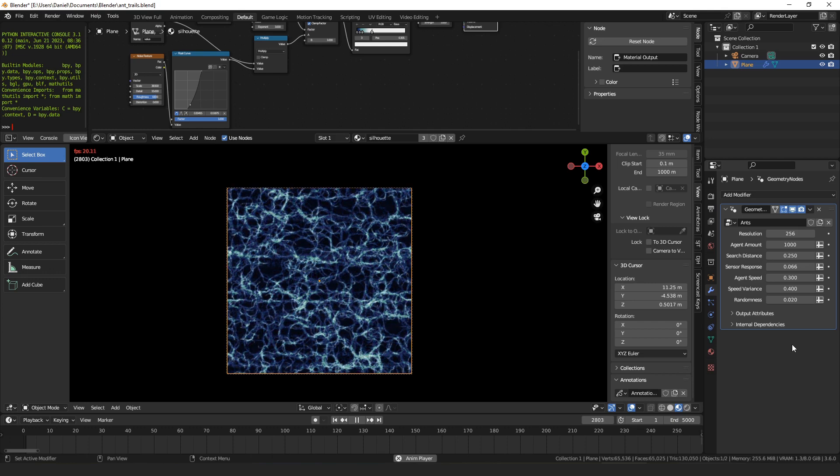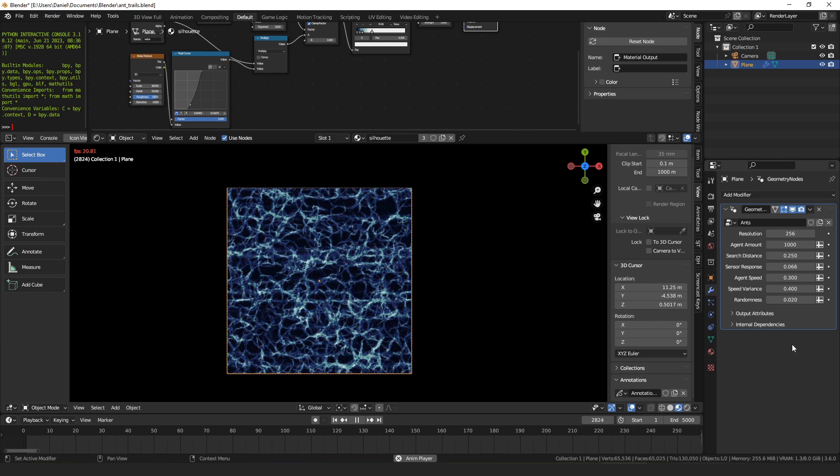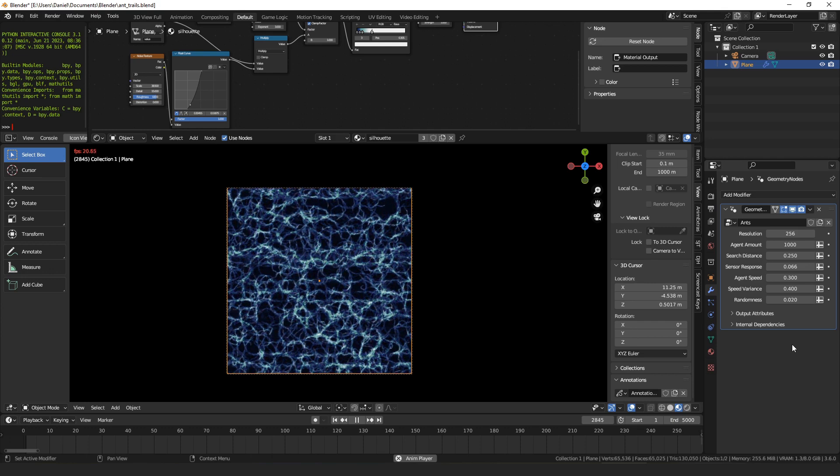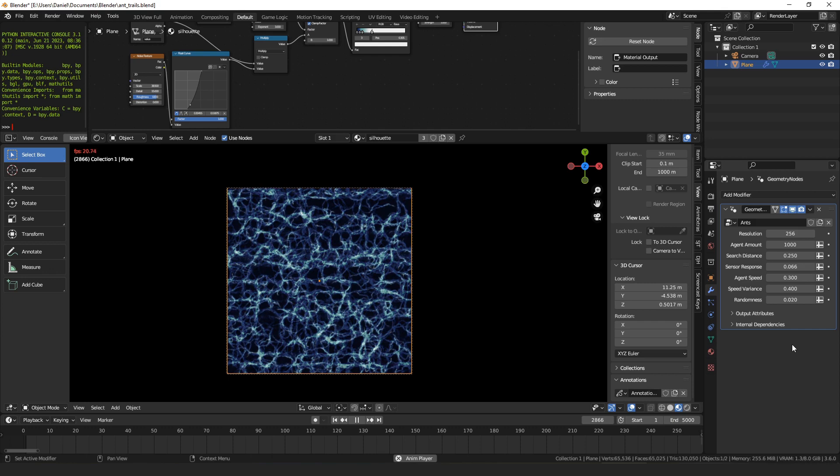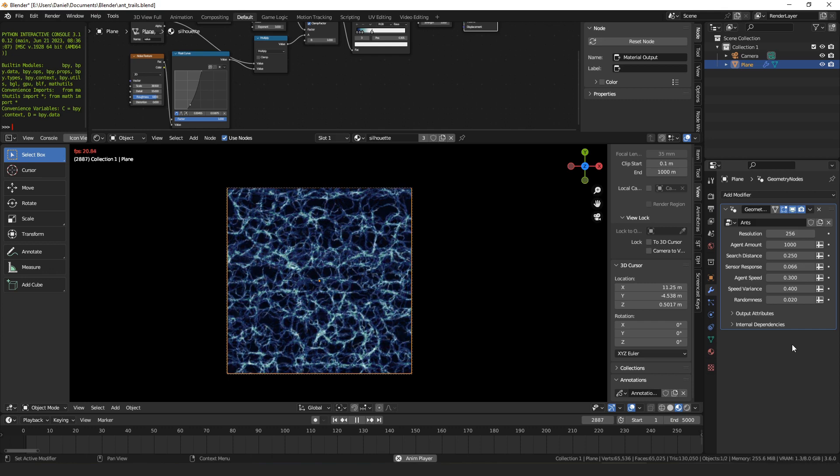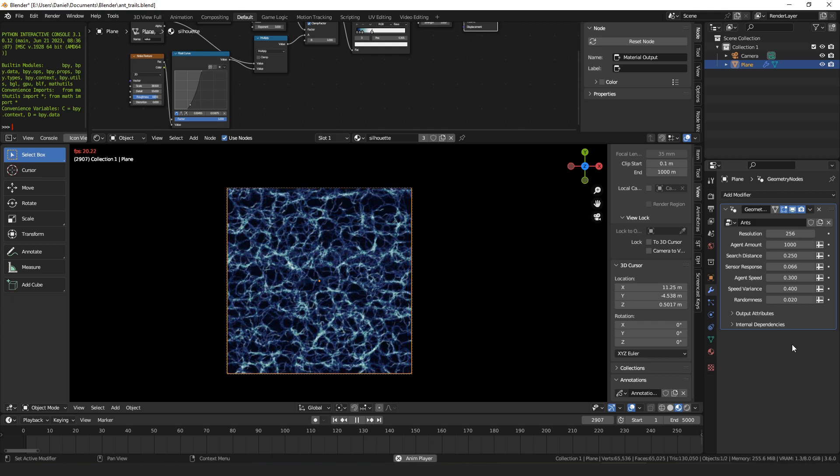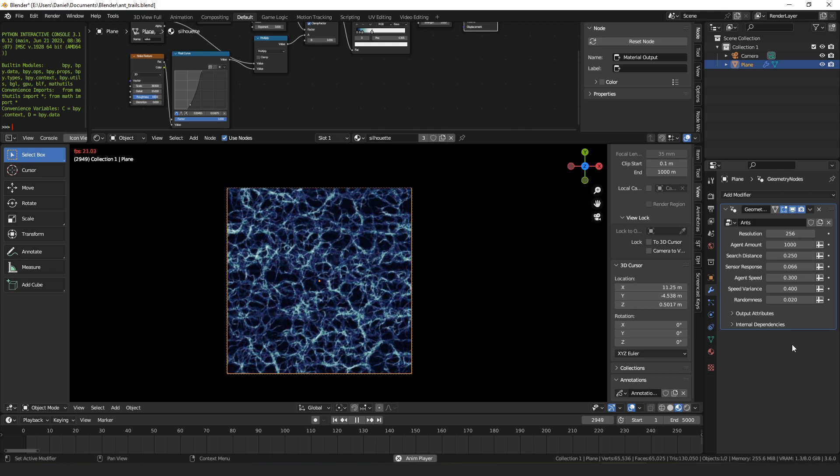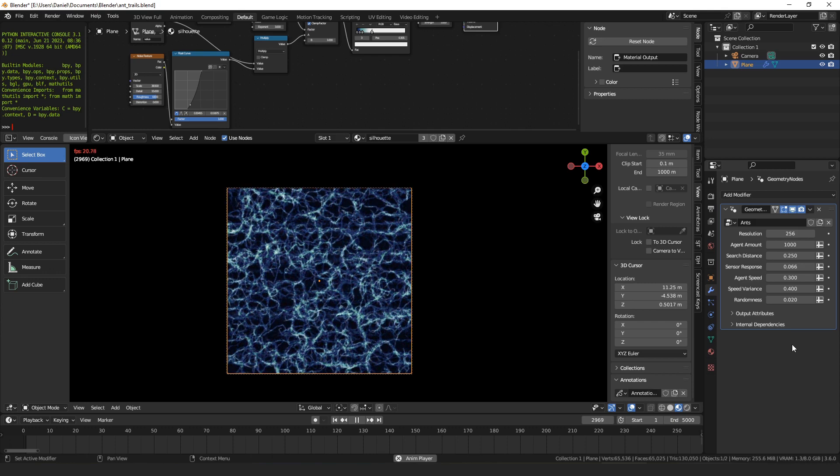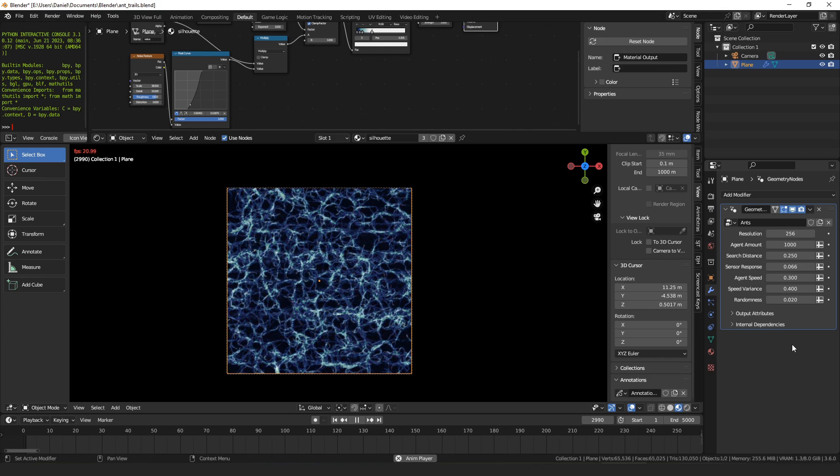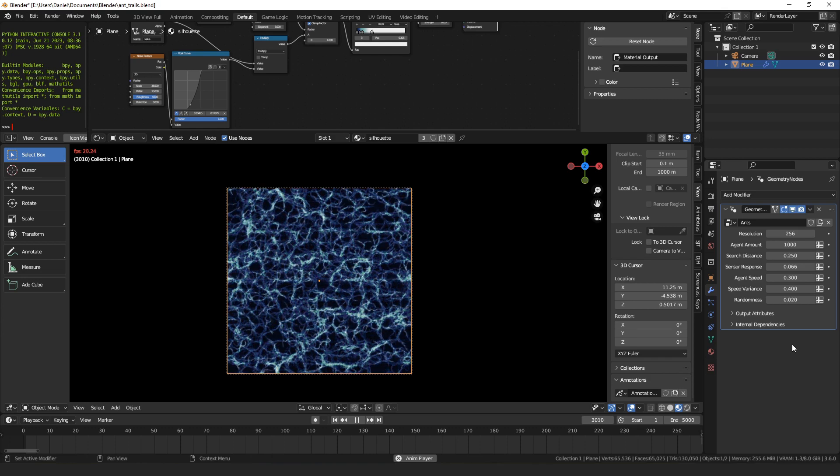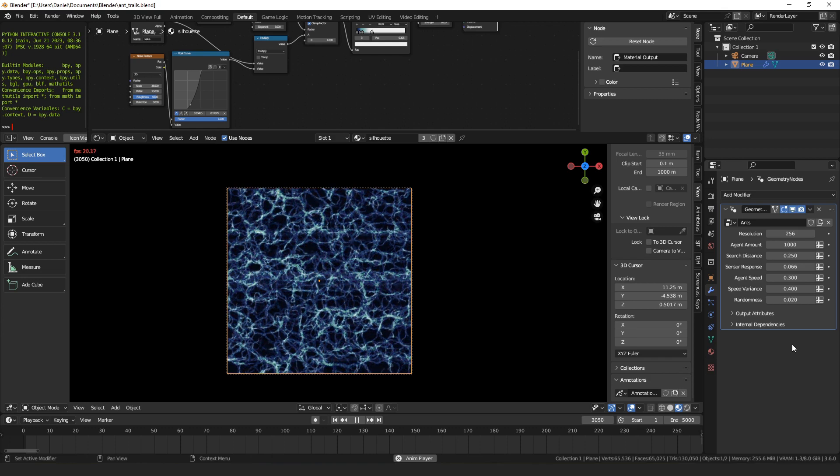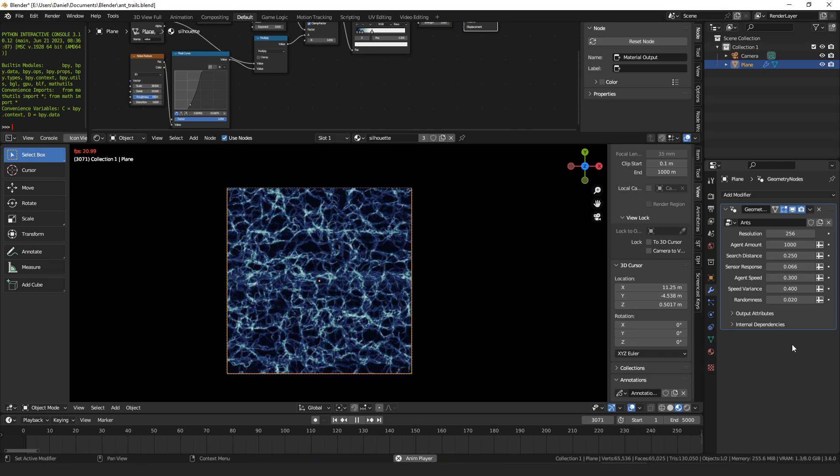I'm going to put this blend file in its current state up on Gumroad, so feel free to download and experiment with it if you want. Other than that, I've got a bunch of other stuff, geometry nodes and things on Gumroad, so check those out if you haven't already. That's all I've got for this one. Thanks for watching.